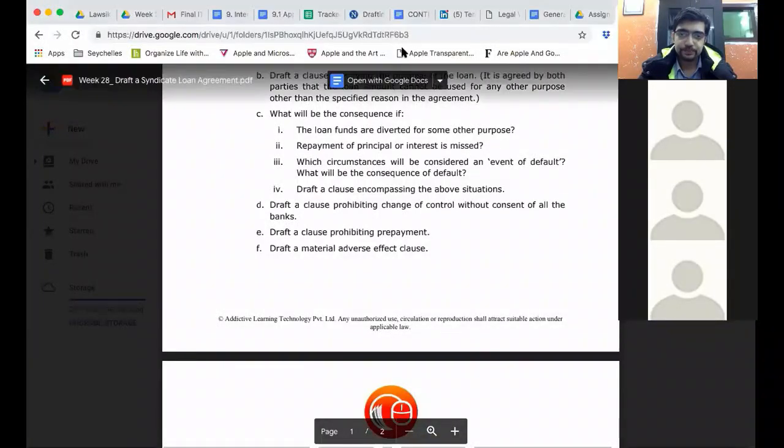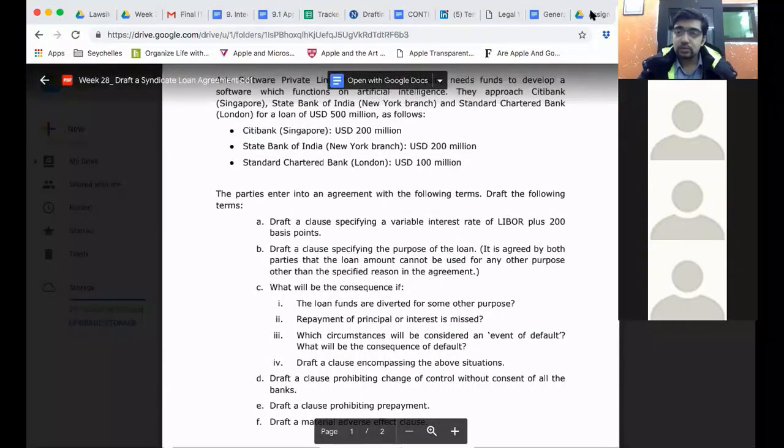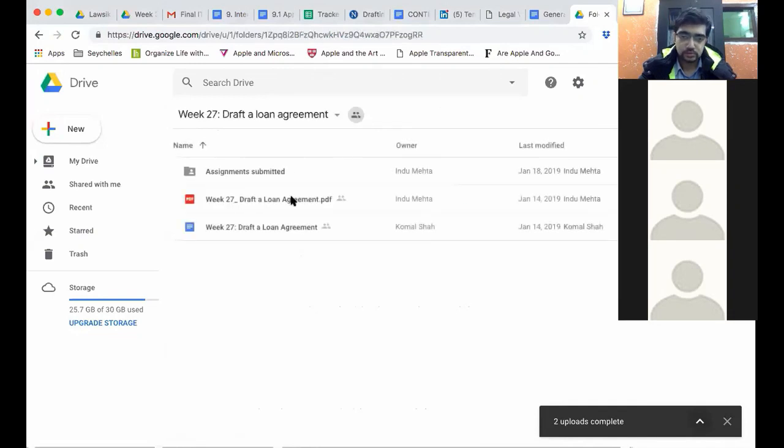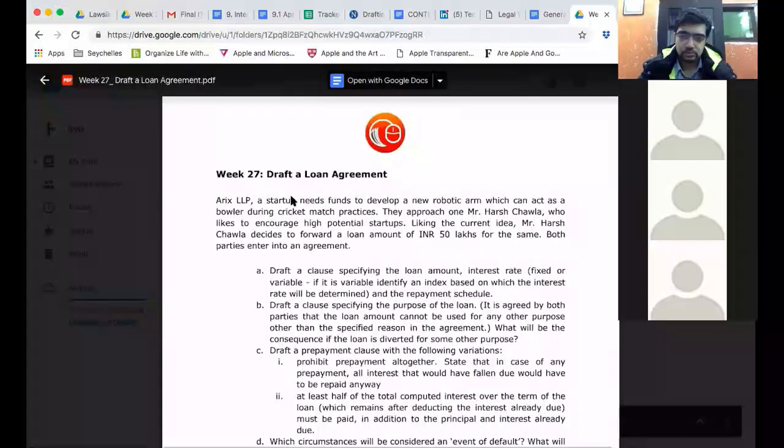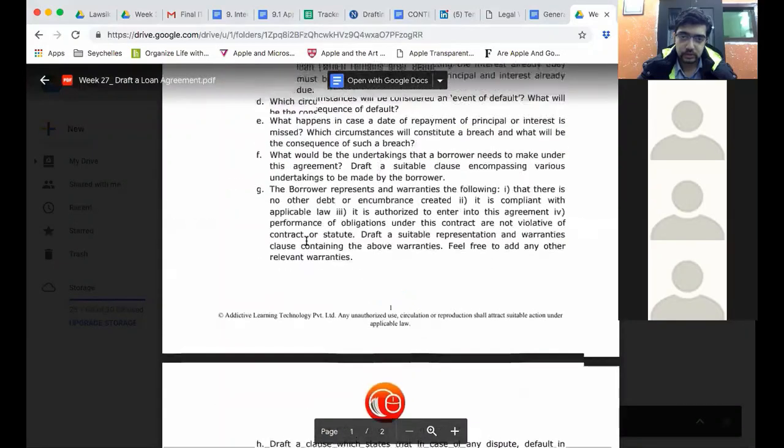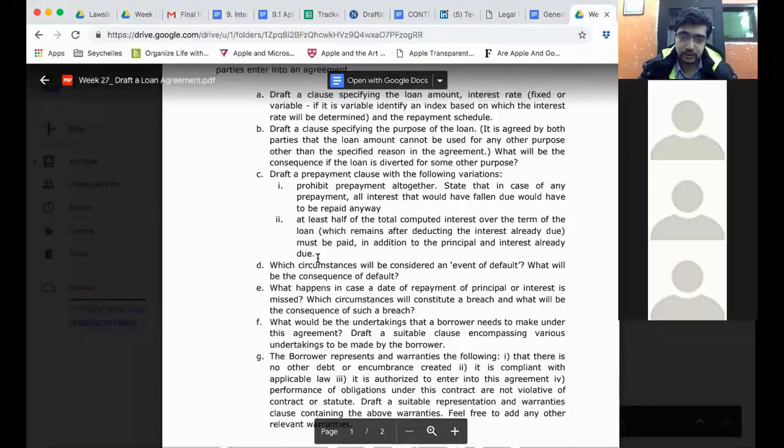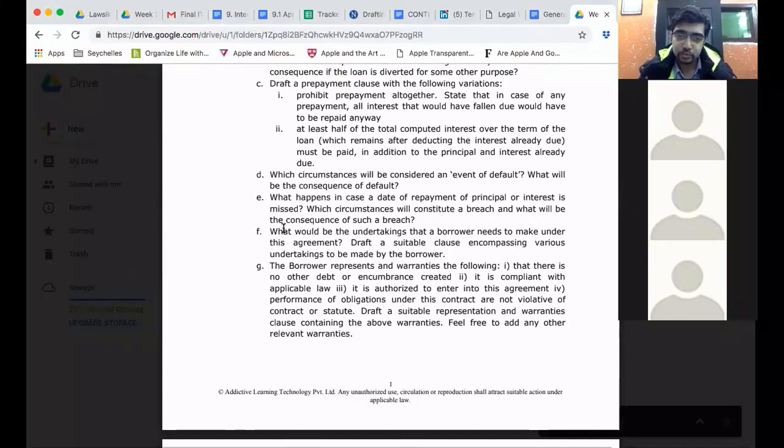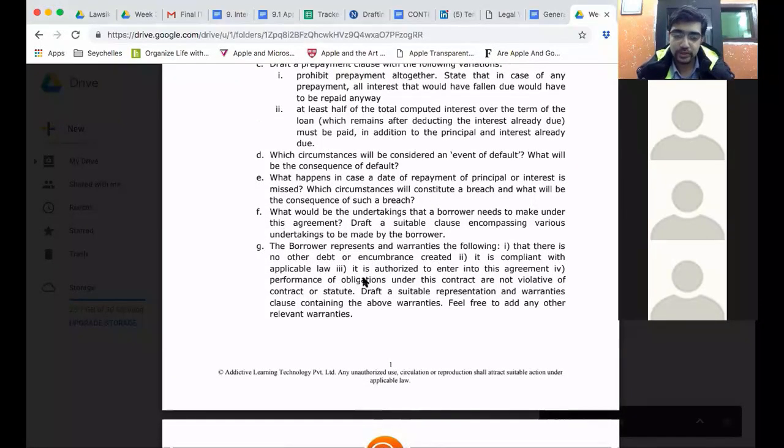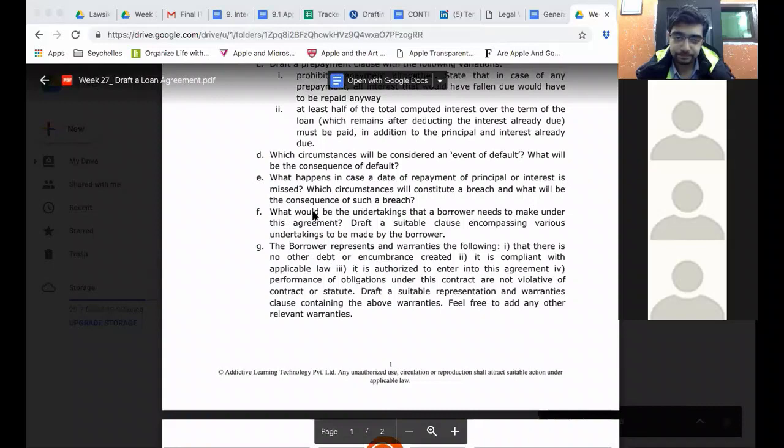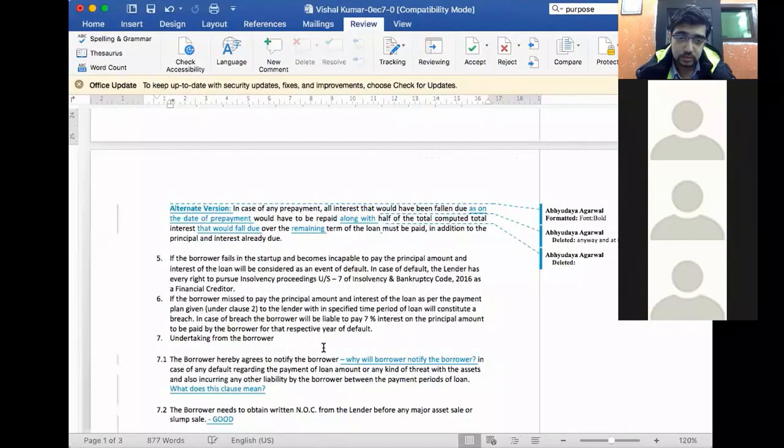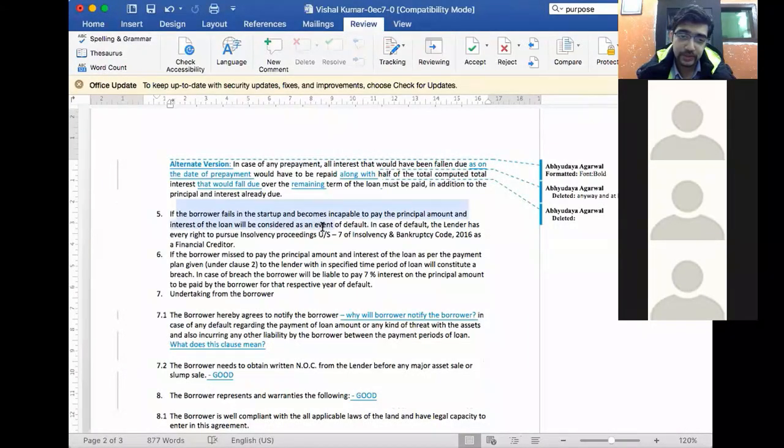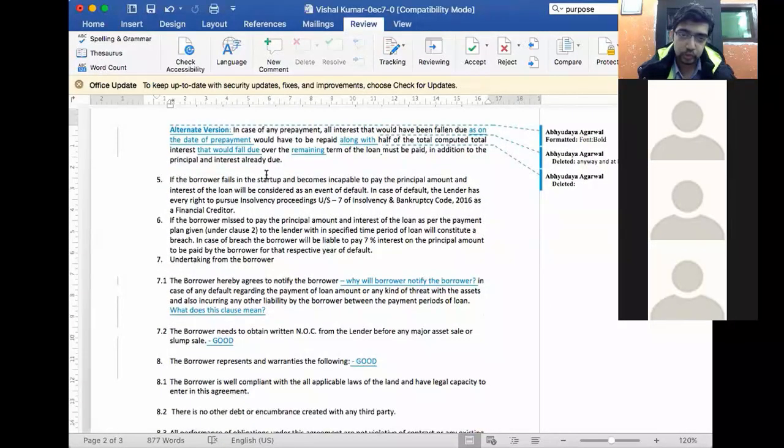Now, let's look at the other clauses. Please stop me in case you have any questions. We discussed prepayment, we discussed purpose, what is considered an event of default, what happens if a date of principal or interest is missed, and what would these two let's look at now. I'm going to look at Vishal's draft again. If the borrower fails in the startup and becomes incapable to pay the principal and interest, it will be considered to be an event of default.